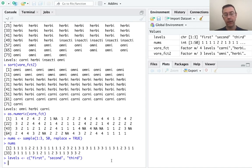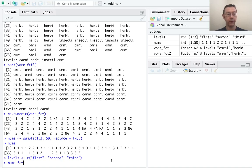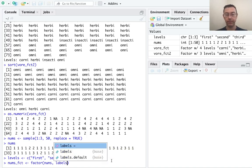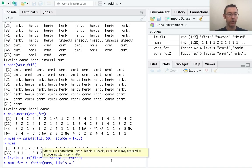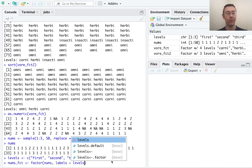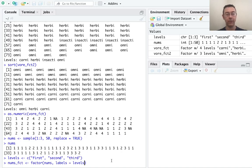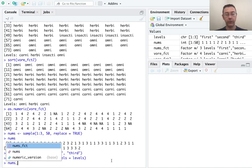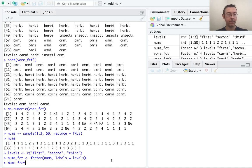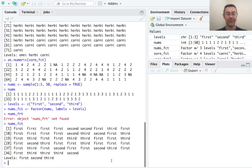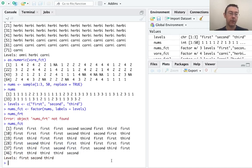And then let's actually make the nums factor vector by making a factor variable with nums where the labels are going to be these levels that I've specified. So basically take the numbers one, two, and three and label them first, second, and third. So just what we would expect.